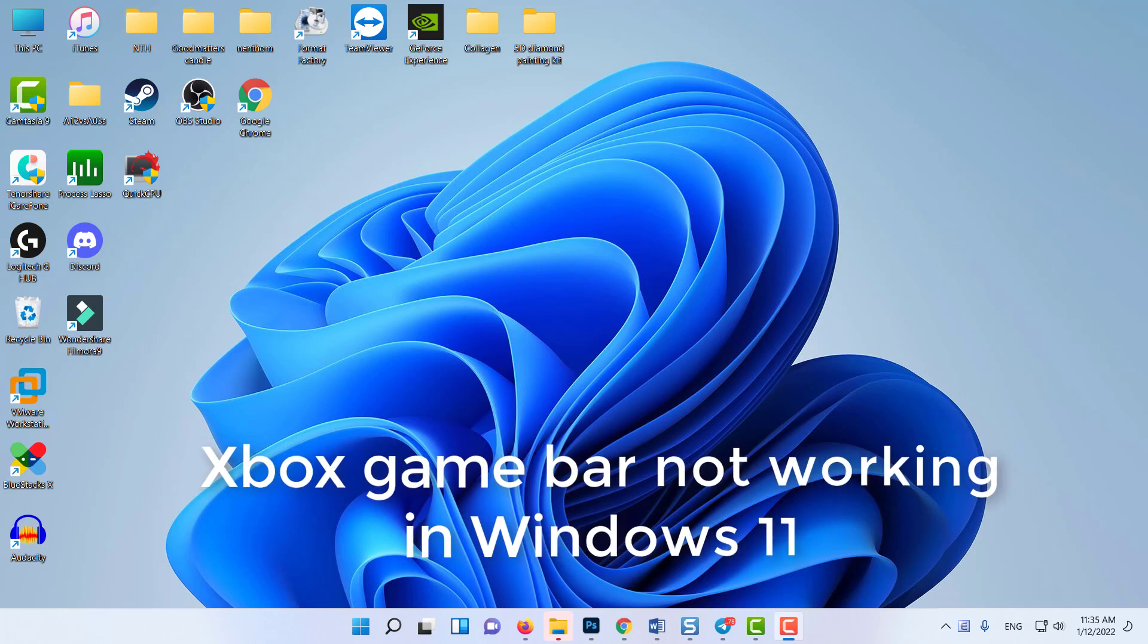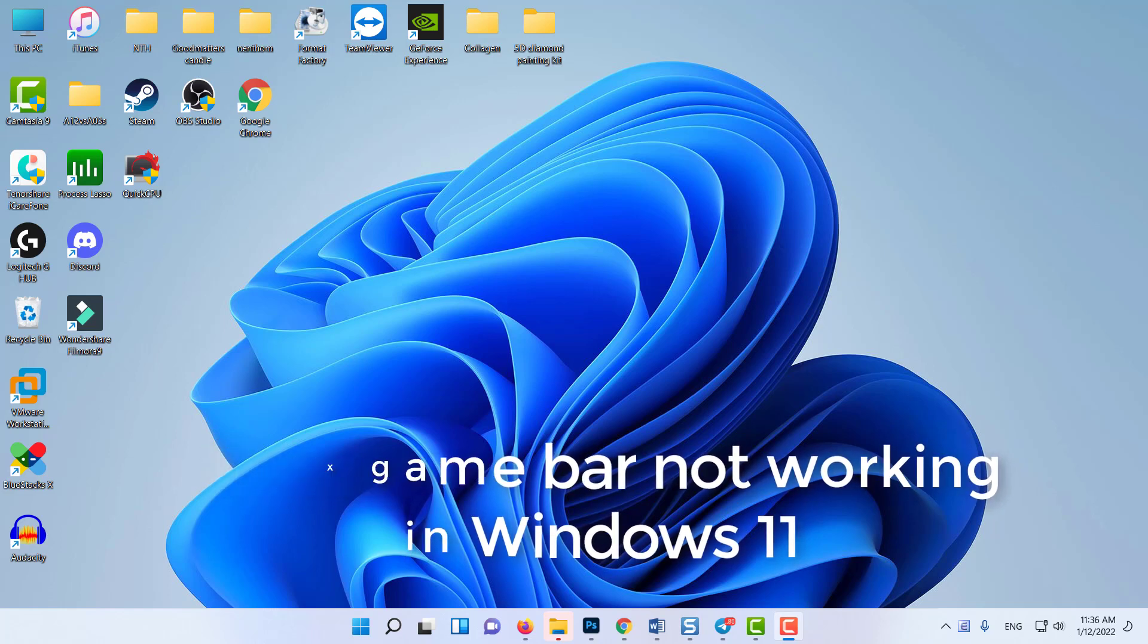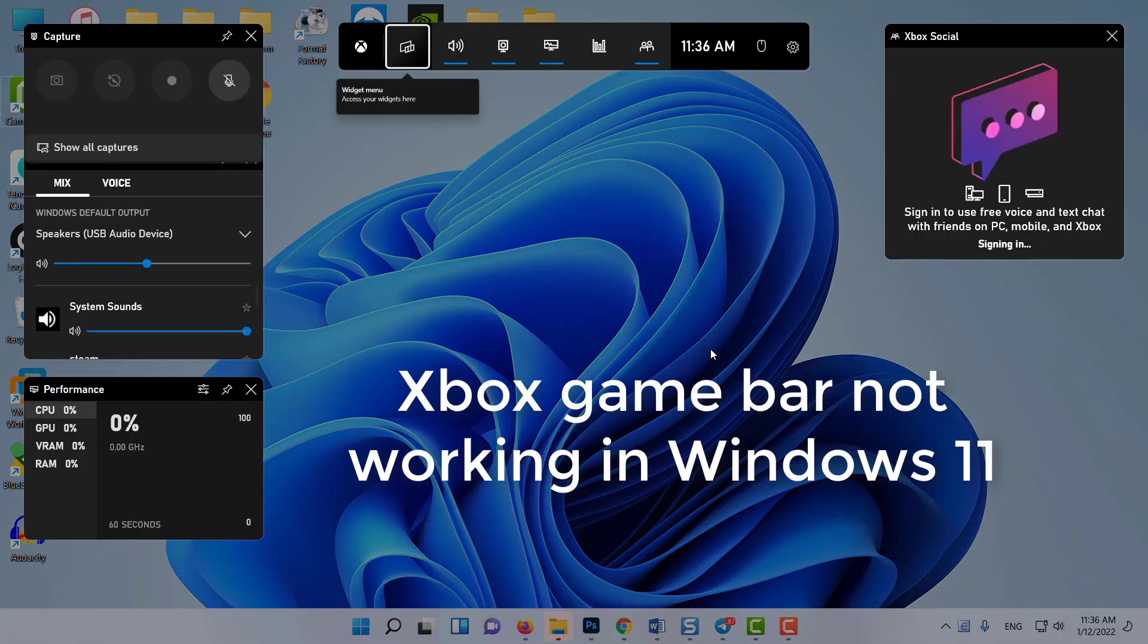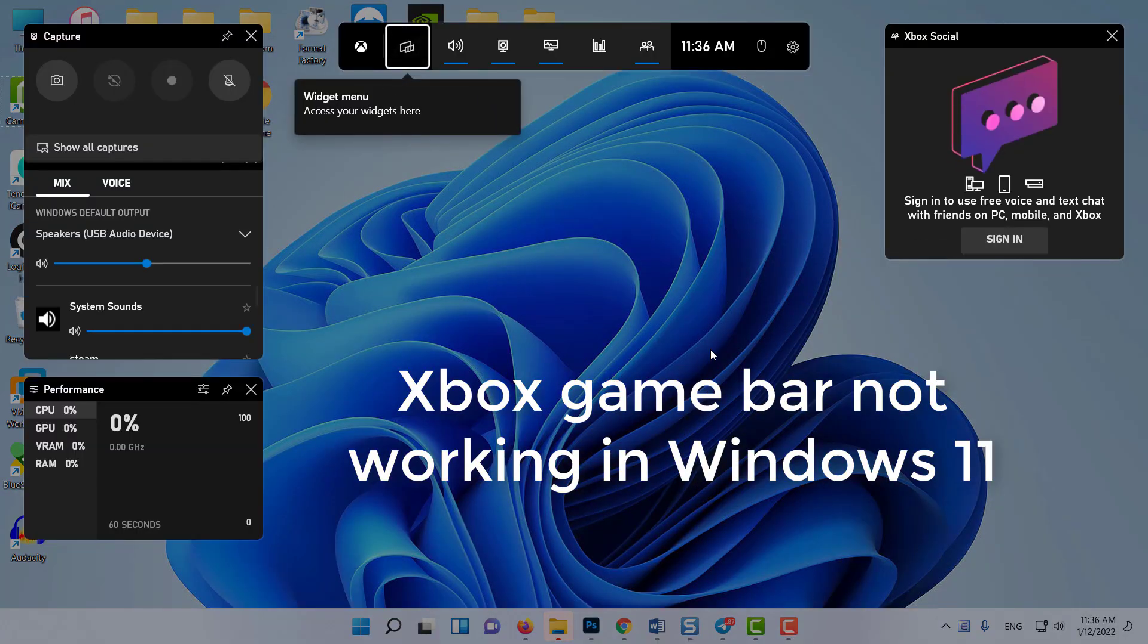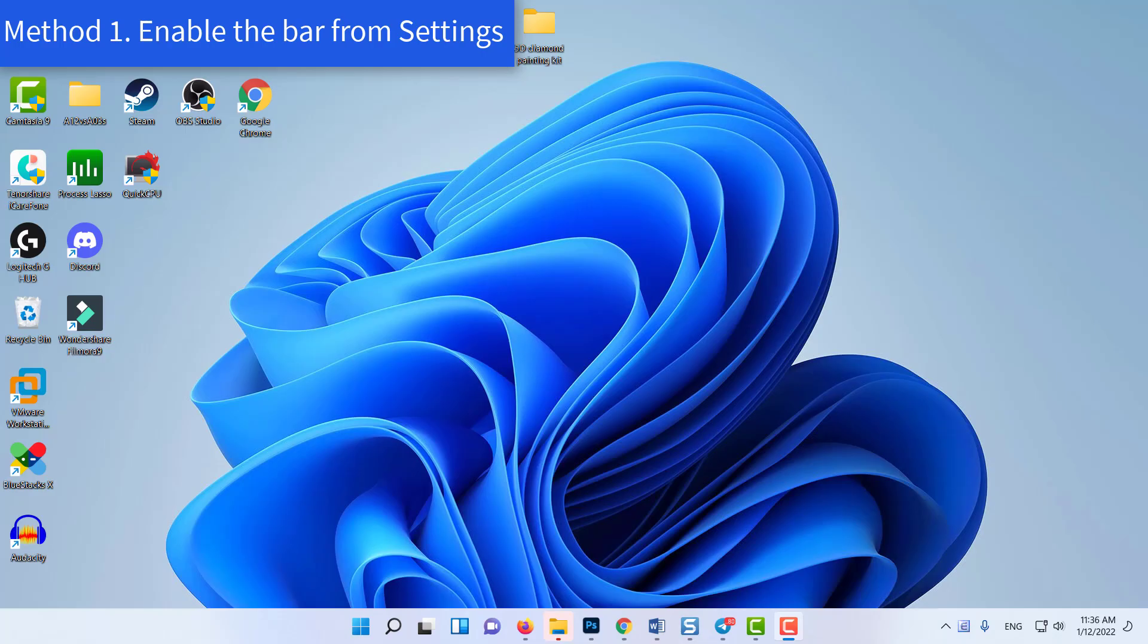Hello everyone. Normally, to open the game bar you would hit the Windows key plus G. However, the Xbox game bar shortcut no longer works. In this video, we will show you how to fix Xbox game bar not working in Windows 11.